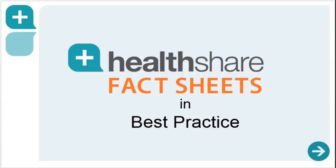Hi, this is a short video to show the different ways in which you can access and share HealthShare fact sheets in best practice software.